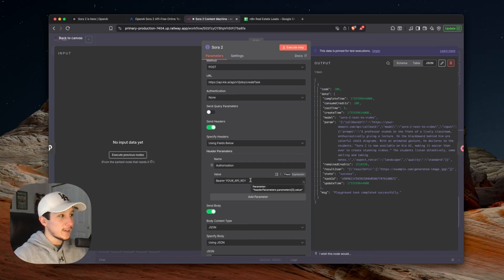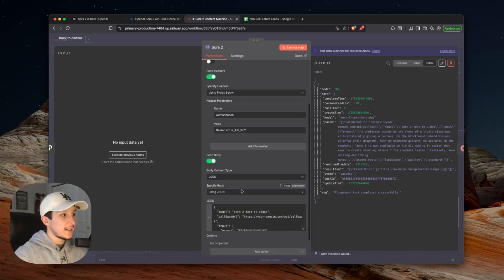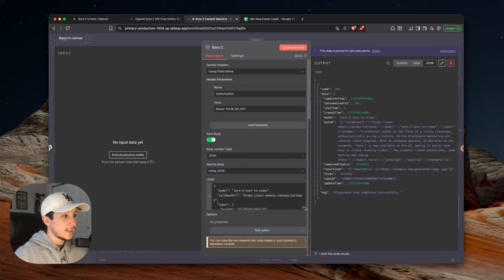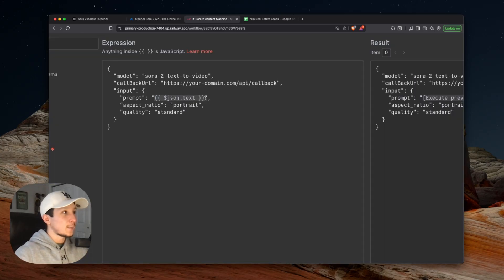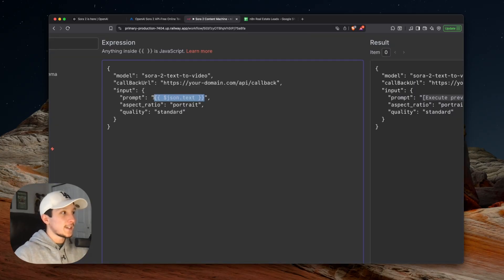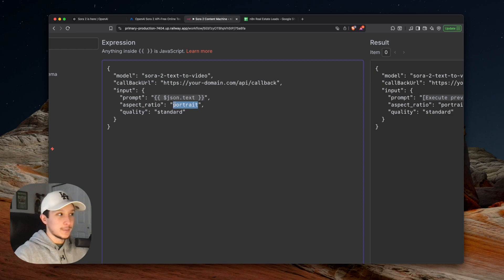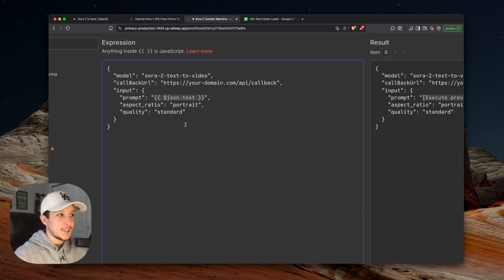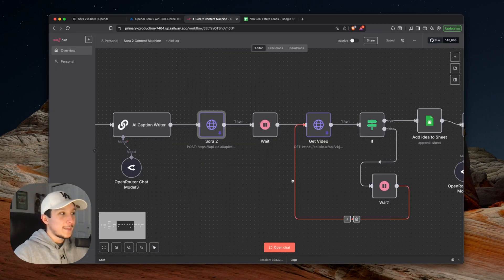In this JSON body, what we're doing is we're passing in a prompt that we just generated with our Sora 2 prompt engineer. Because I'm creating short form content, I have my aspect ratio set to portrait. For quality, I just have mine set to standard, but you can come in here and change that to HD if you want.